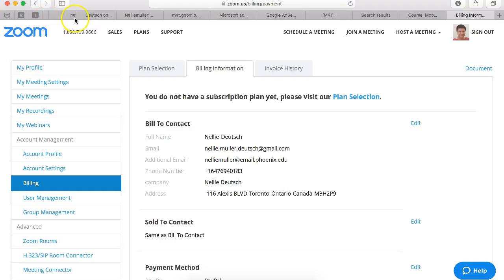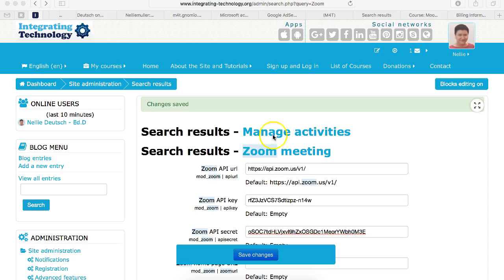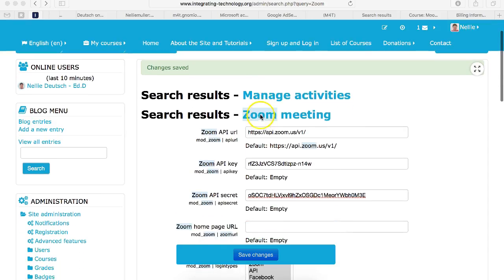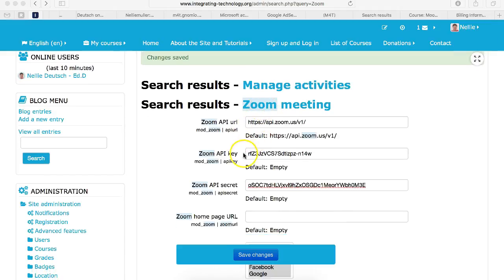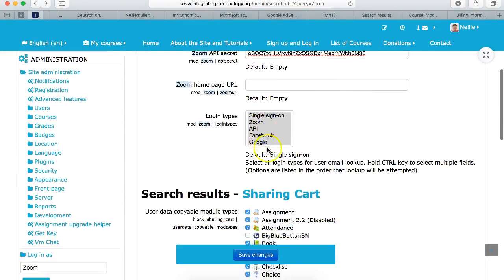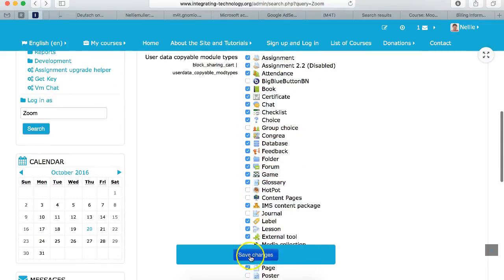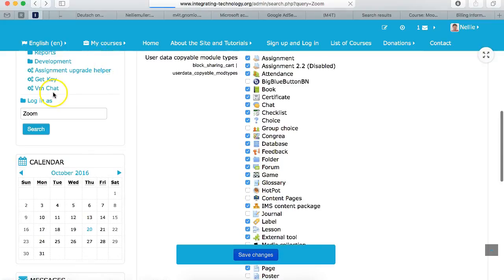Now once you do that you go into your Moodle site. So let me go into one of my Moodle sites. Once you add the plugin you simply add the information. You add your key and you add your secret and then you save. And that's it. It's as easy as that.